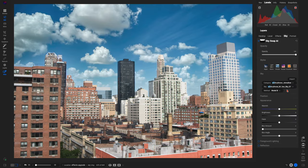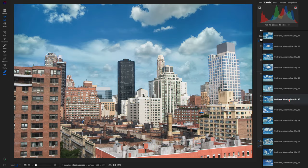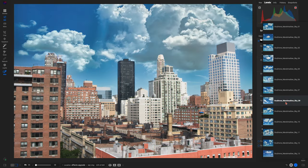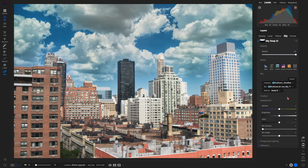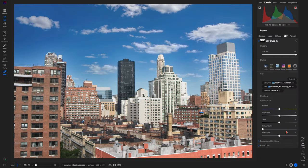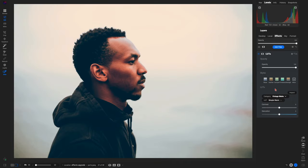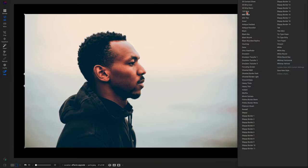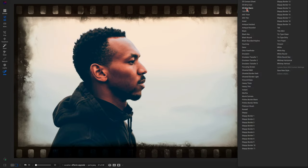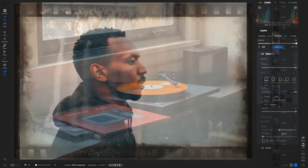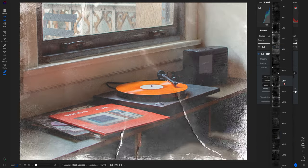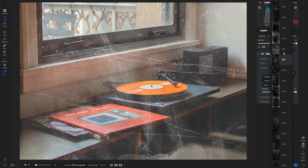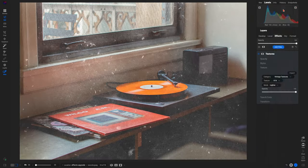Whether you're looking for inspiration or a quick starting point for your edits, On1 Photo Raw's extensive library of presets and built-in content provides endless creative possibilities. Experiment with different looks, styles, overlays, LUTs, borders, and more to transform your images into works of art.